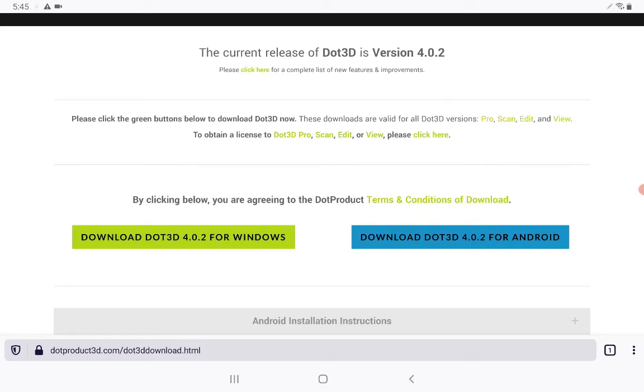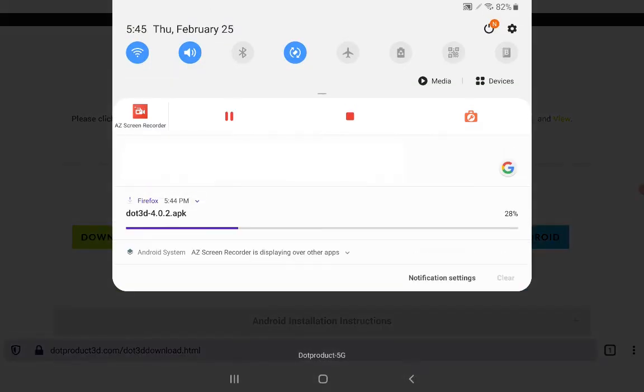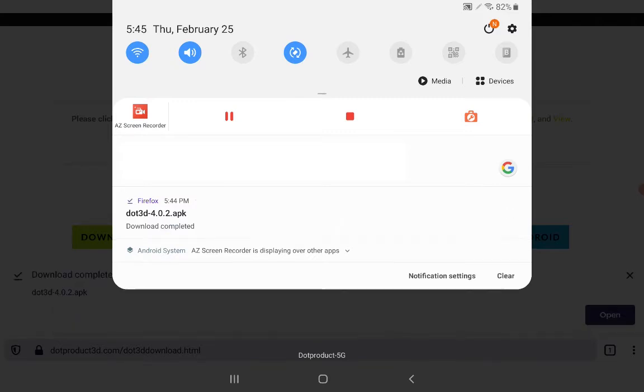If you swipe down from the top of your screen, you can see the progress of the download. In this case, Dot3D 4.0.2. Once that finishes downloading, we want to open up our file management app.